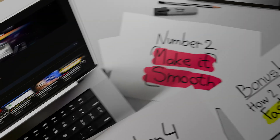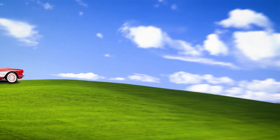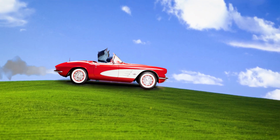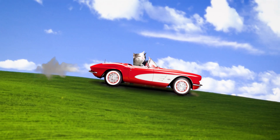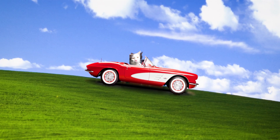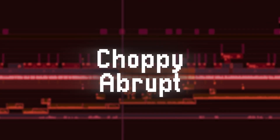Number 2: Make it smooth. Bad edits feel like sitting in a passenger seat with that one friend who can't really drive, and you are just praying to get out of that car. Bad edits feel the same way. But to make your edits smooth, like driving a Rolls Royce, you can implement this technical thing.